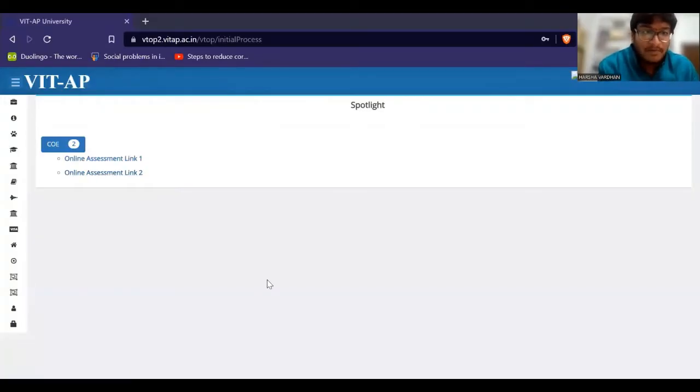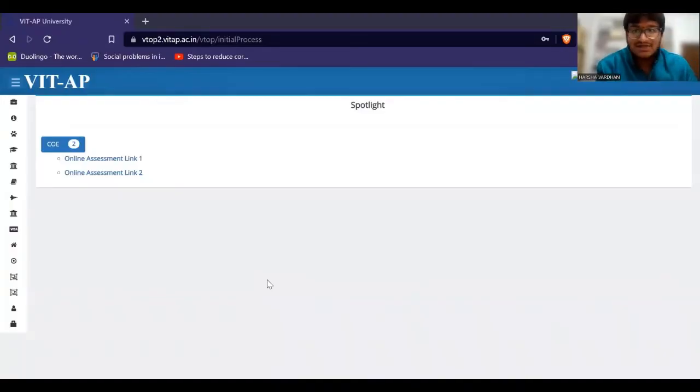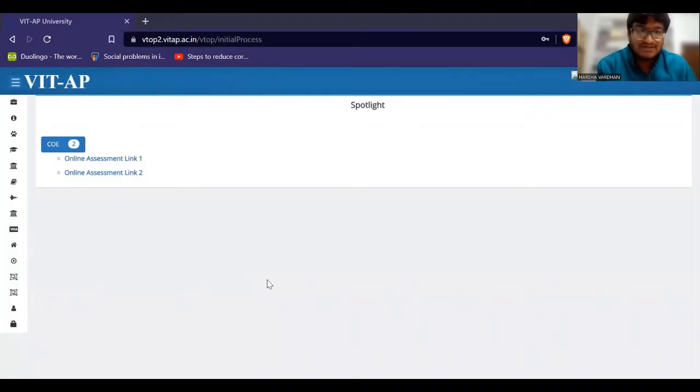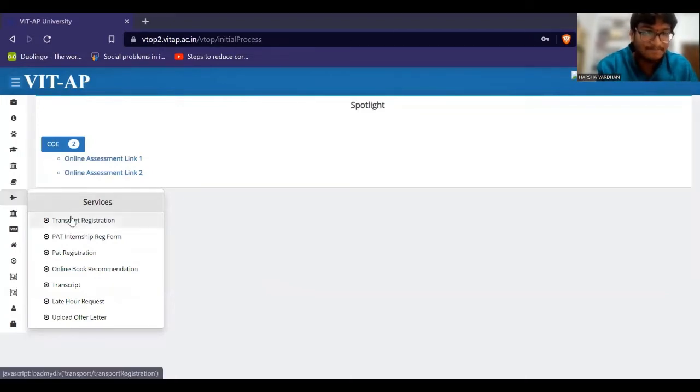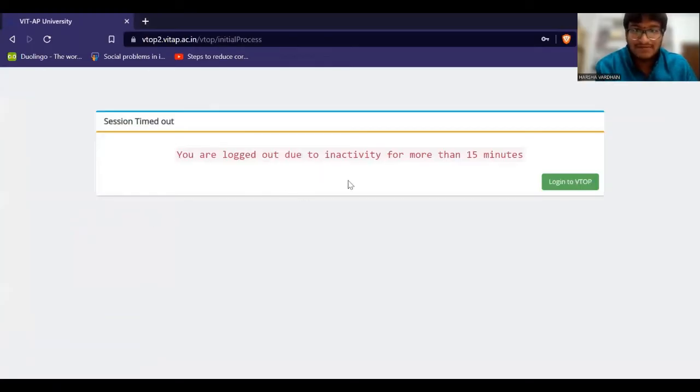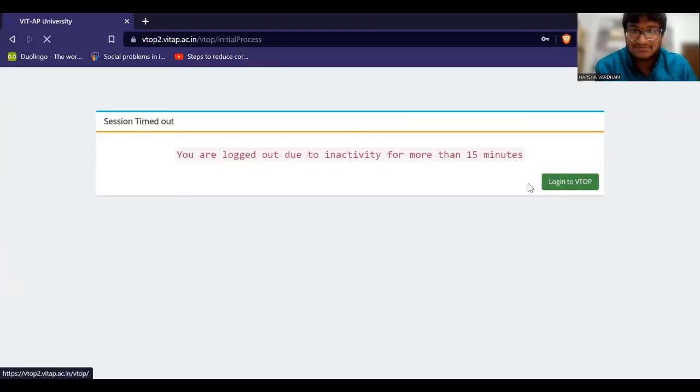If you want to see the VTOP open, let me explain how to do transport registration. First of all, it is here - the Transport Registration. Click on the Transport Registration point. You can log in and log in.